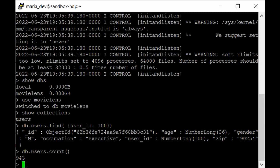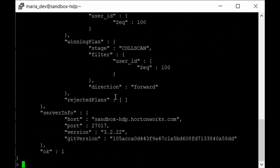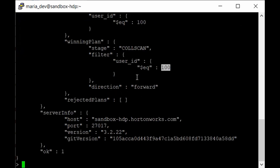Our query is db.users.explain() wrapping the find for user_id 100. The explain output shows what is happening under the hood. As you can see, it is performing a full collection scan — scanning the whole column to find the value 100. With only 943 records this is fast, but with billions of rows a full column scan becomes a very expensive operation.